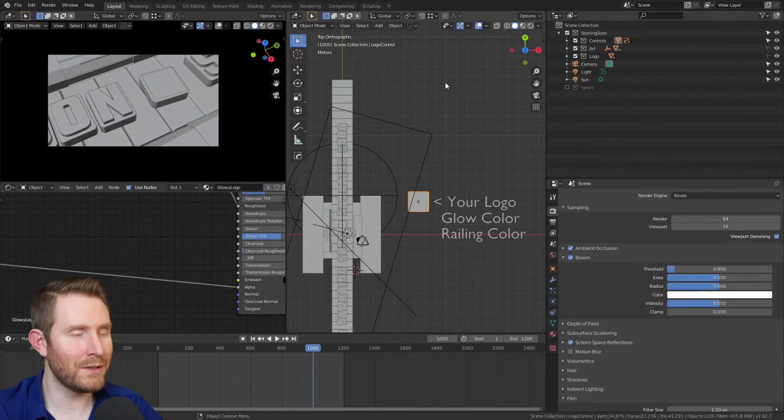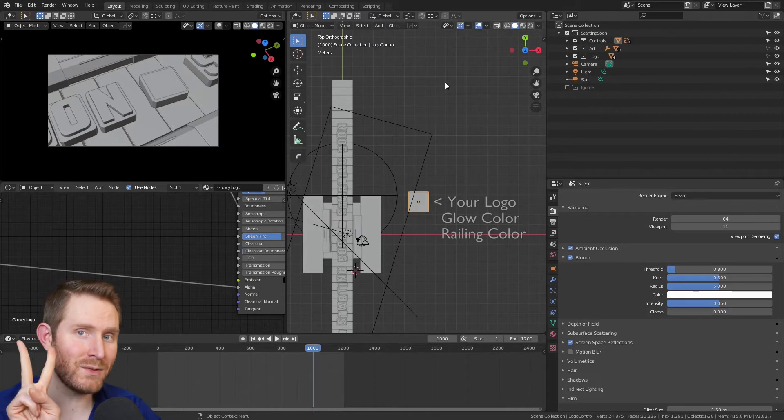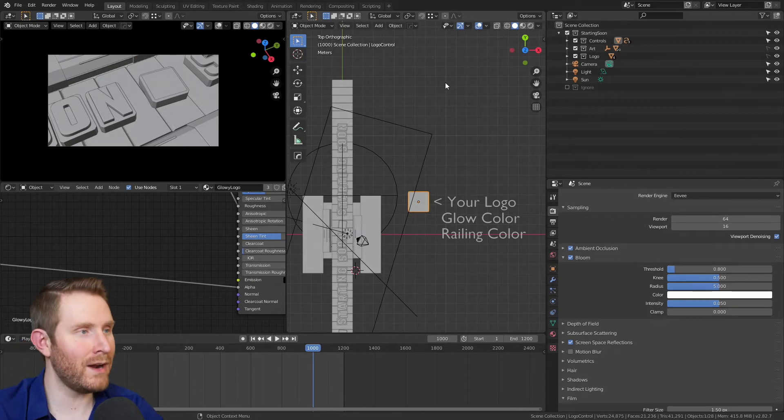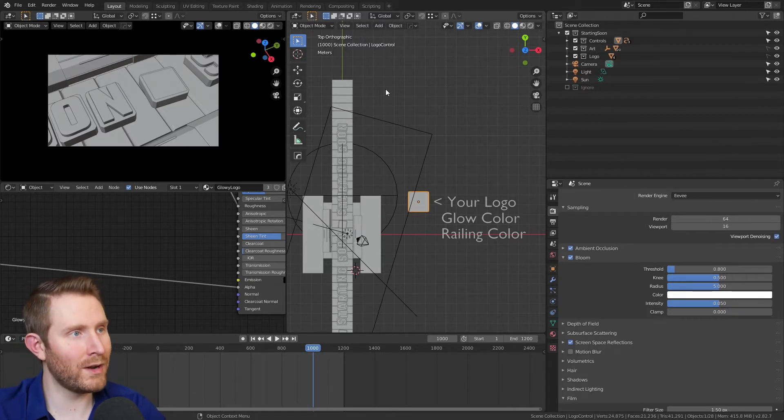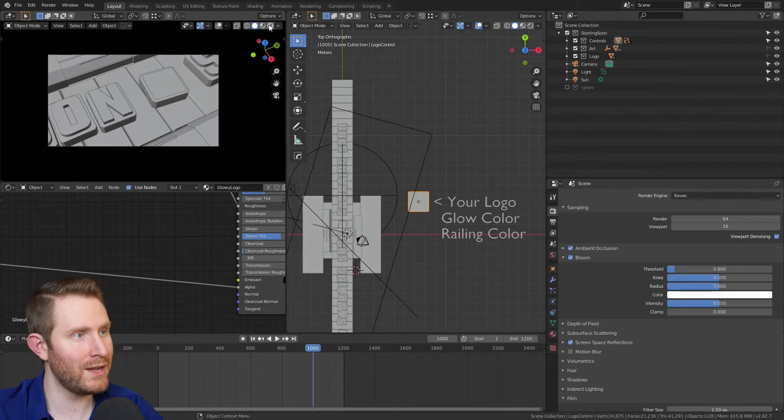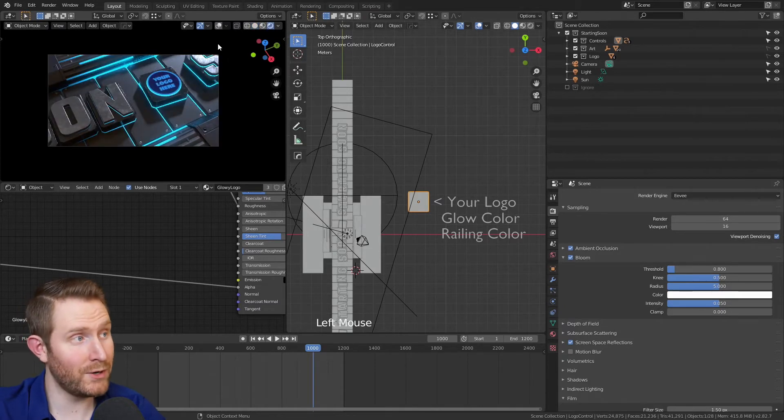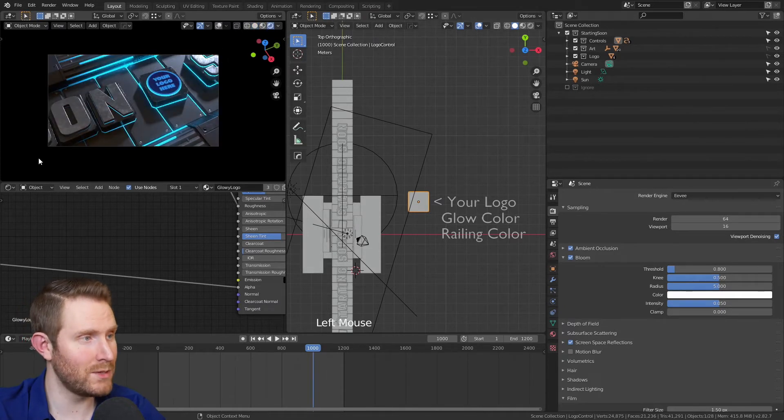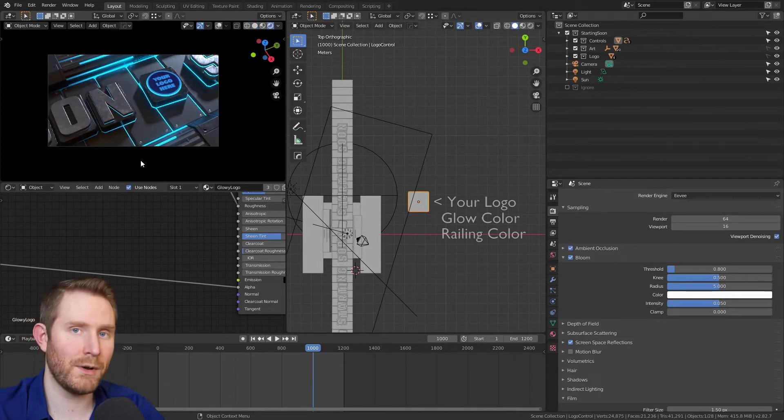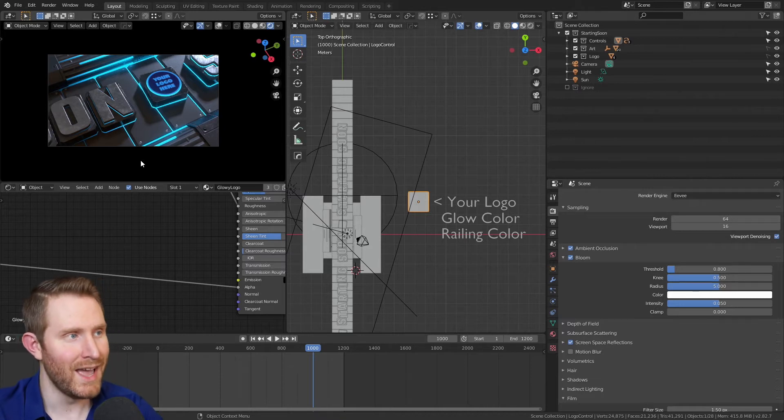When you first hop into the first Blender file, that's right, there are two this week. The very first thing you're going to want to do is come up to the shiny circle button right here and click it. That'll put you in a rendered preview mode so you can constantly see what your starting soon screen looks like as you're working on it.